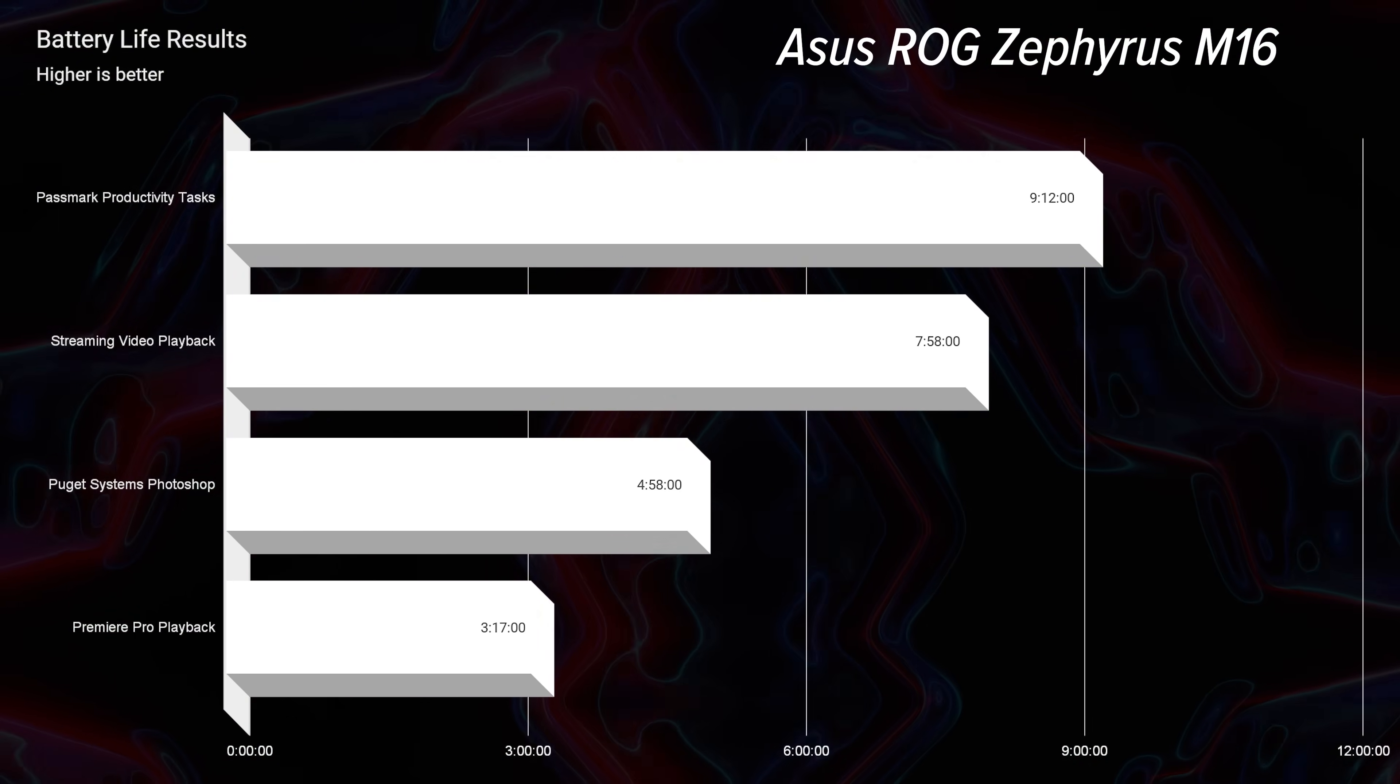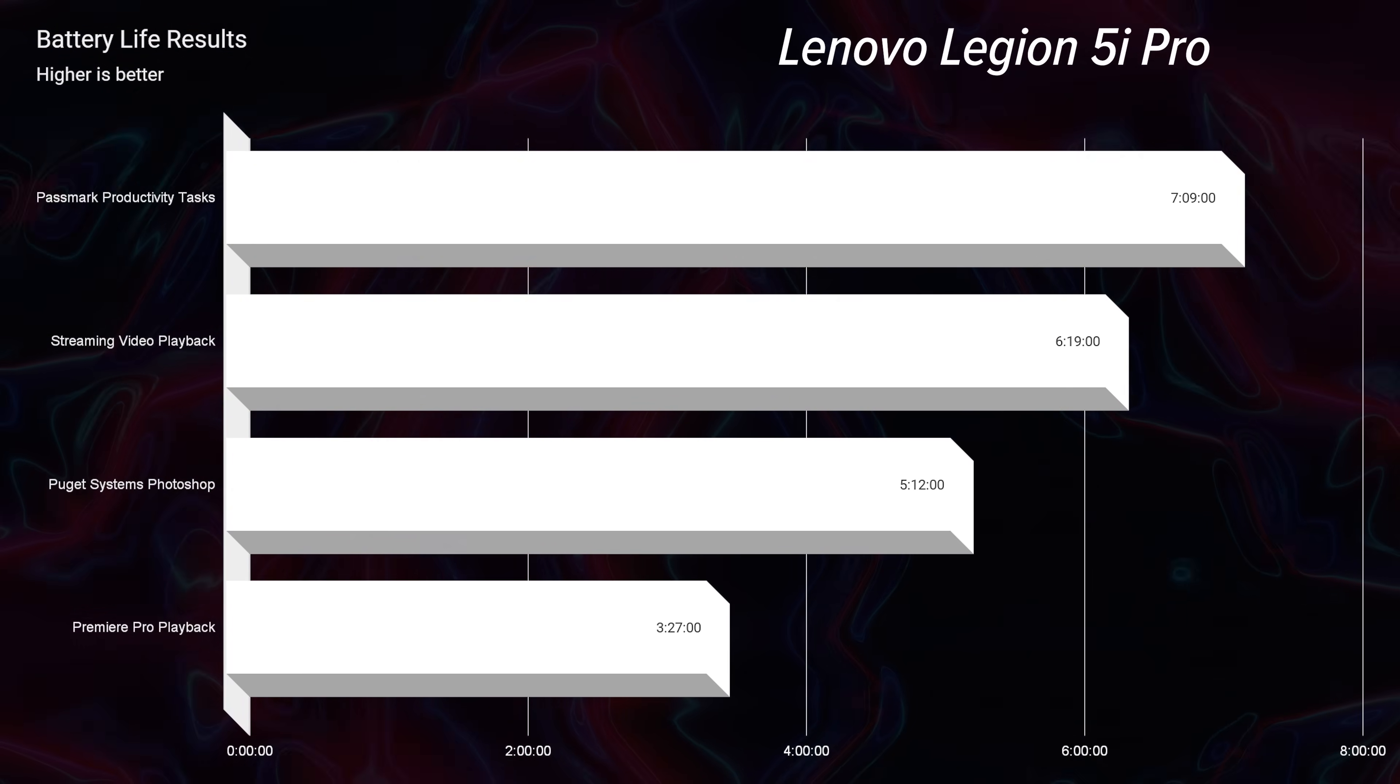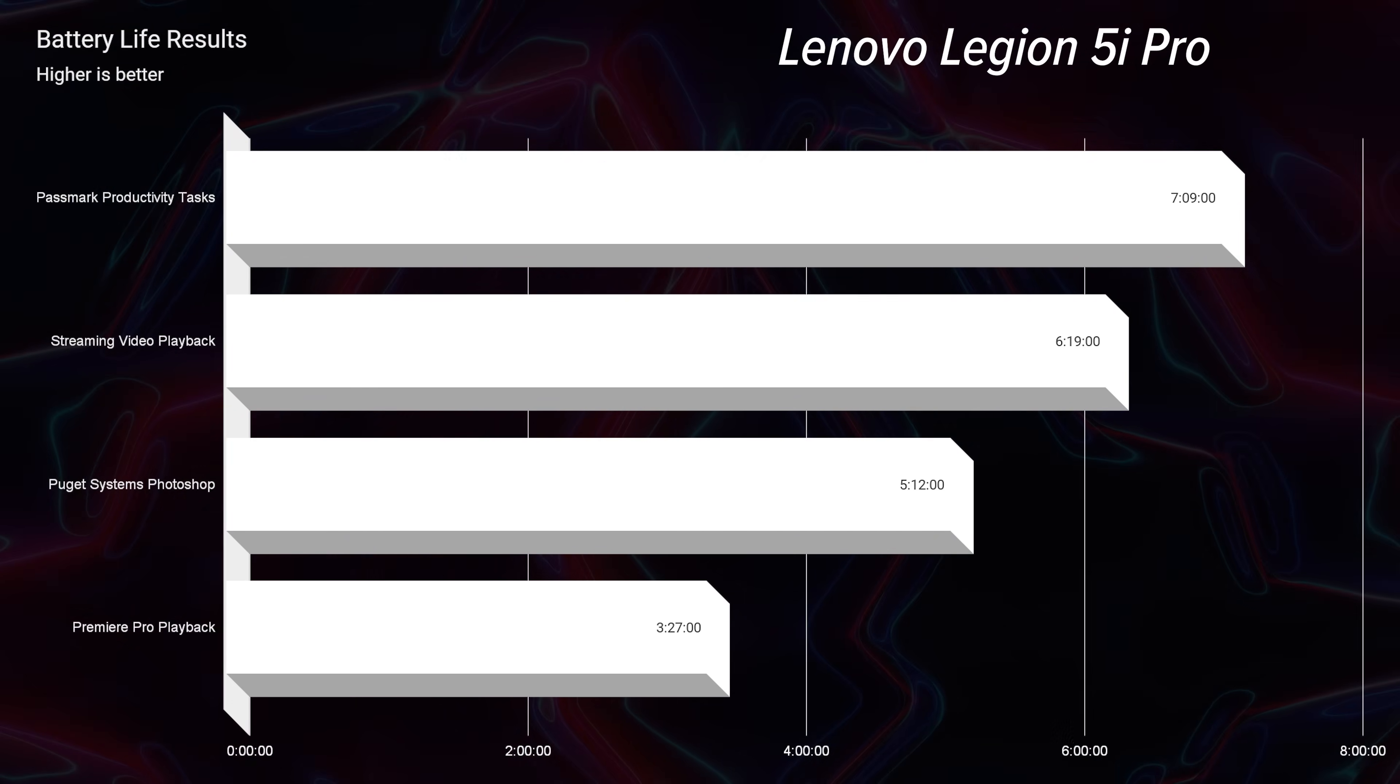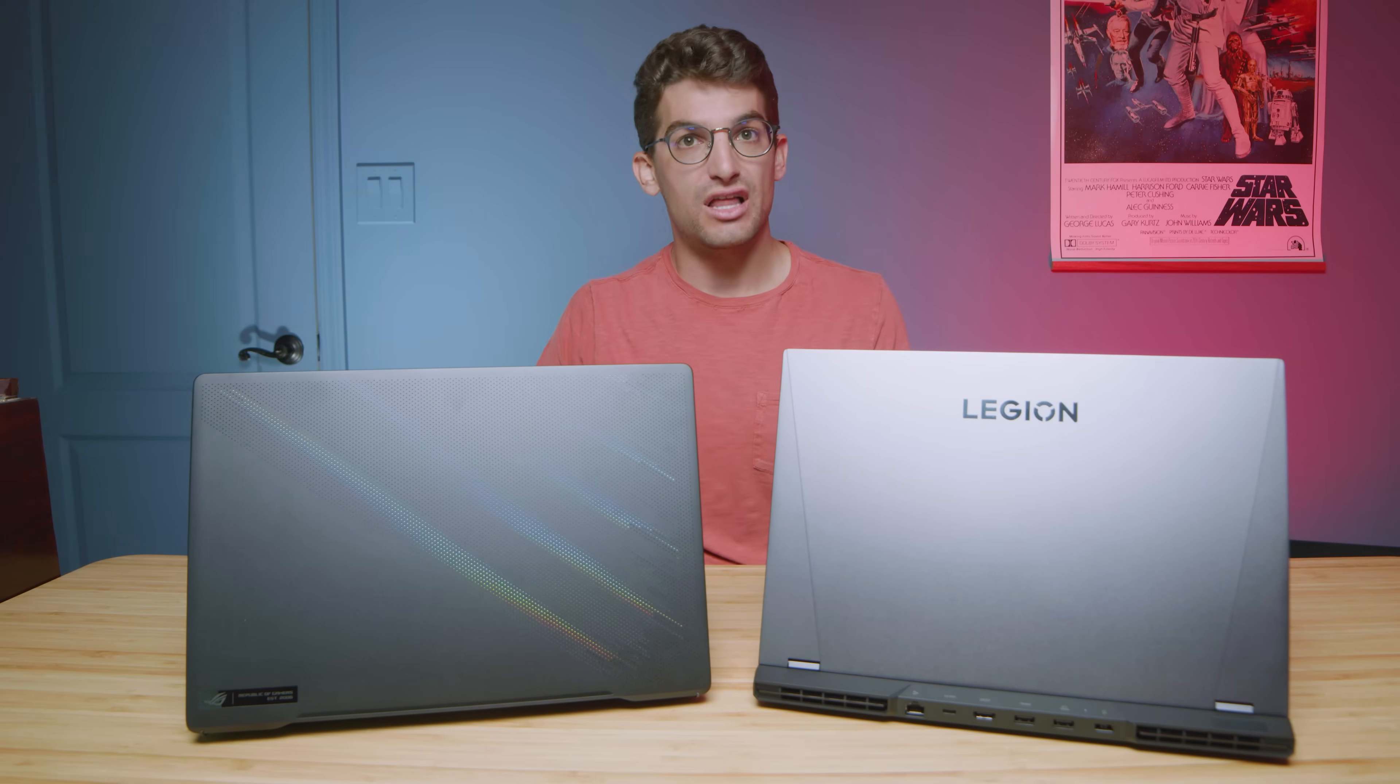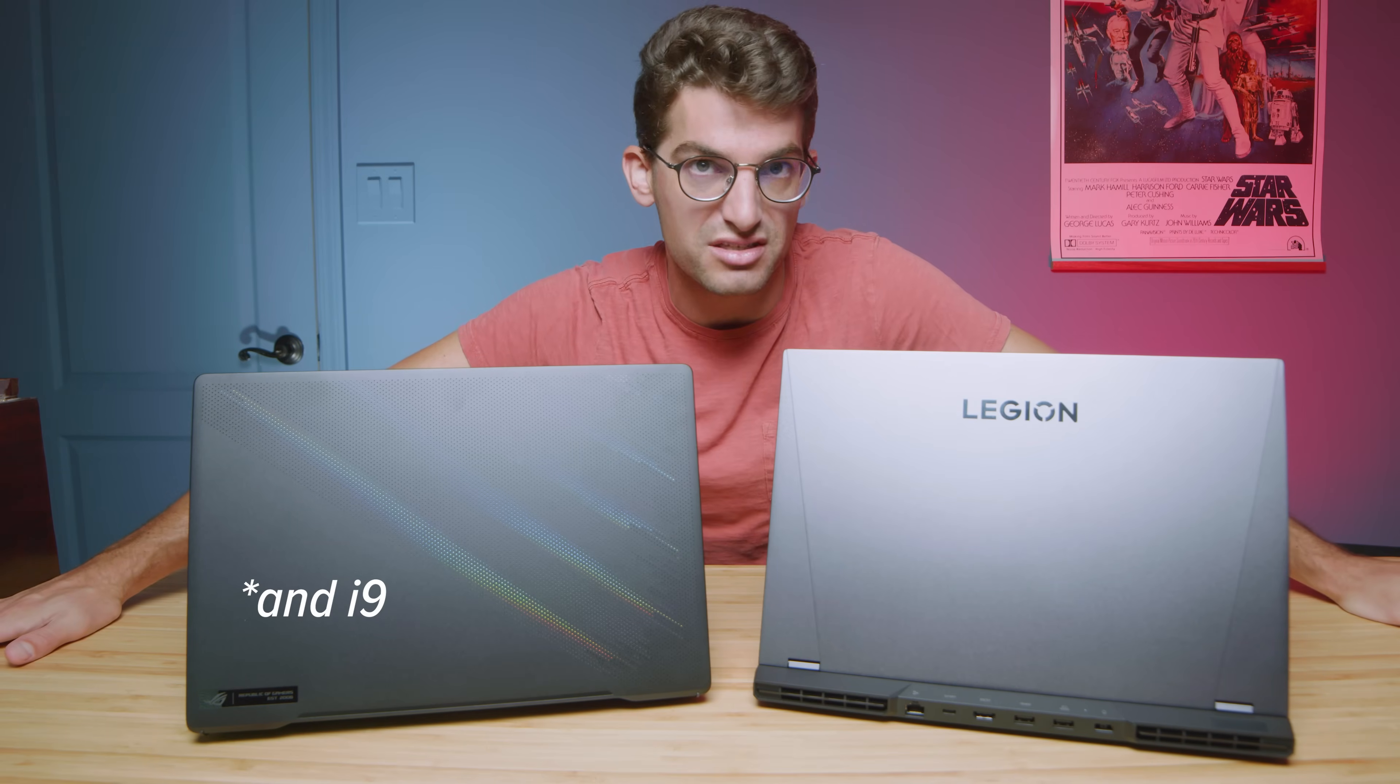Now as far as the battery life is concerned, there's a lot of customization in the Legion 5i Pro's Lenovo Vantage Center and there's a lot of customization in the M16's Asus Armory Crate Center. So they both have a lot of custom functionality. You can go to iGPU mode in both models to get more battery life. So they do the best that they possibly can with the i7 processors.